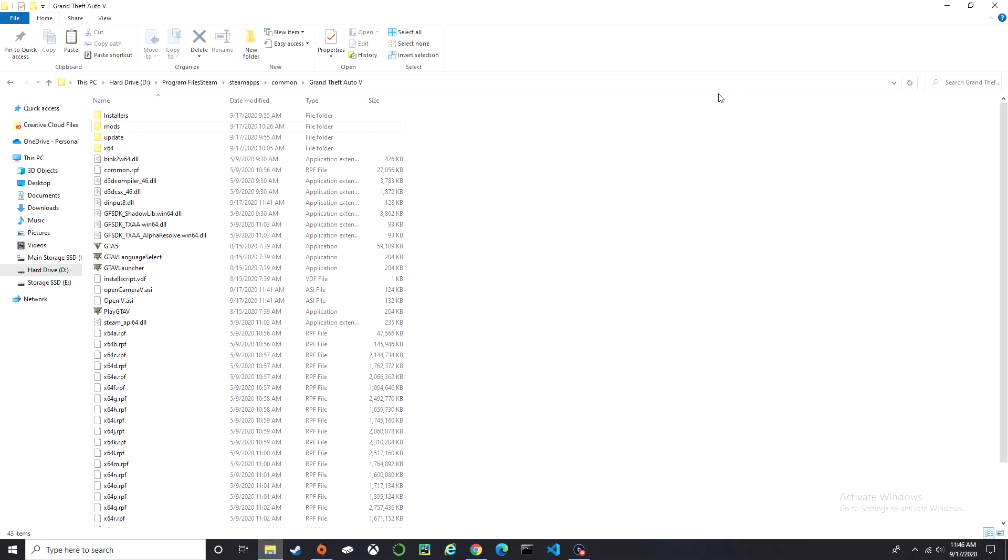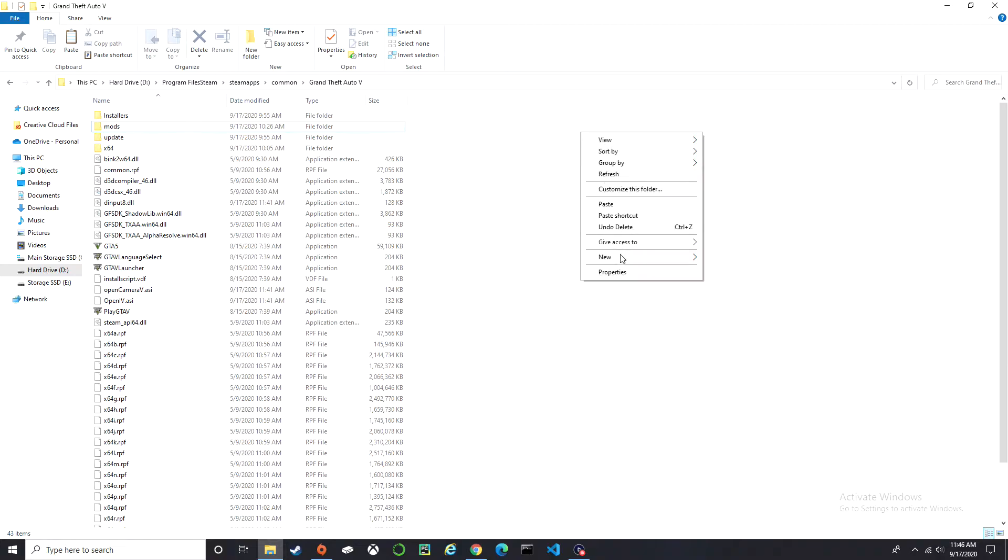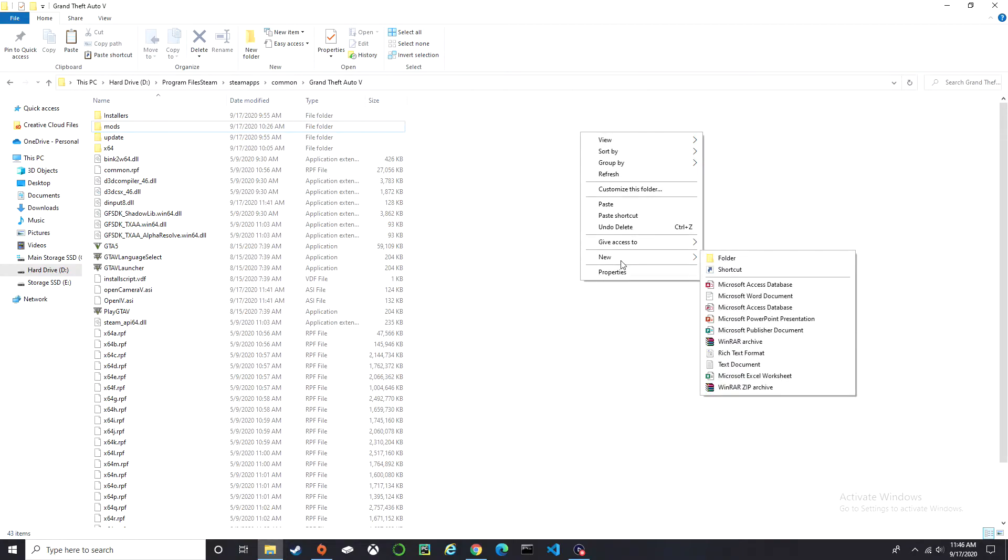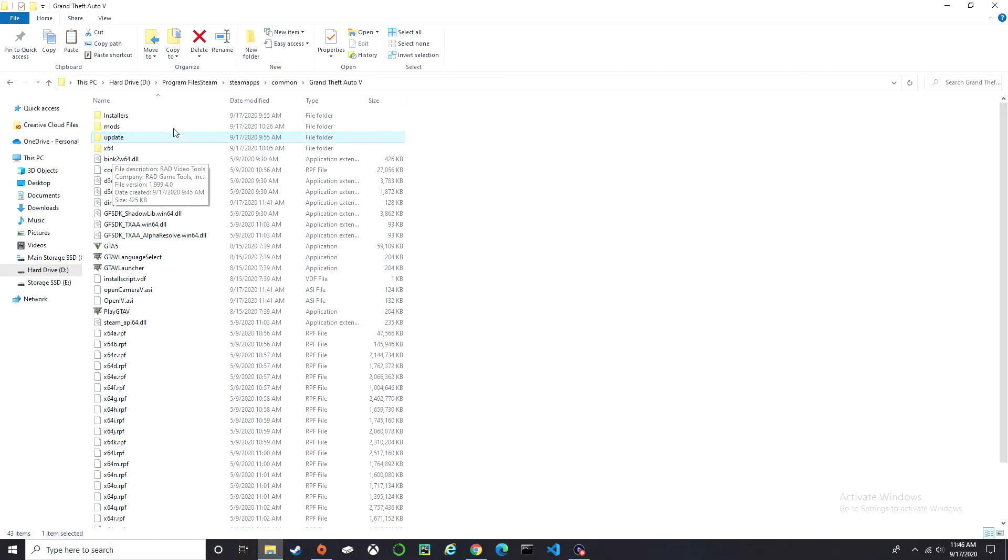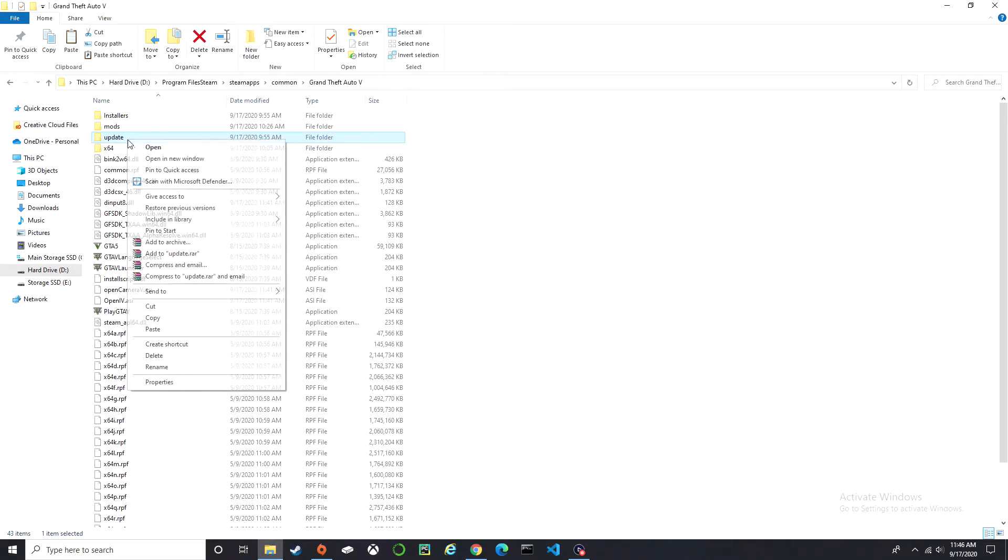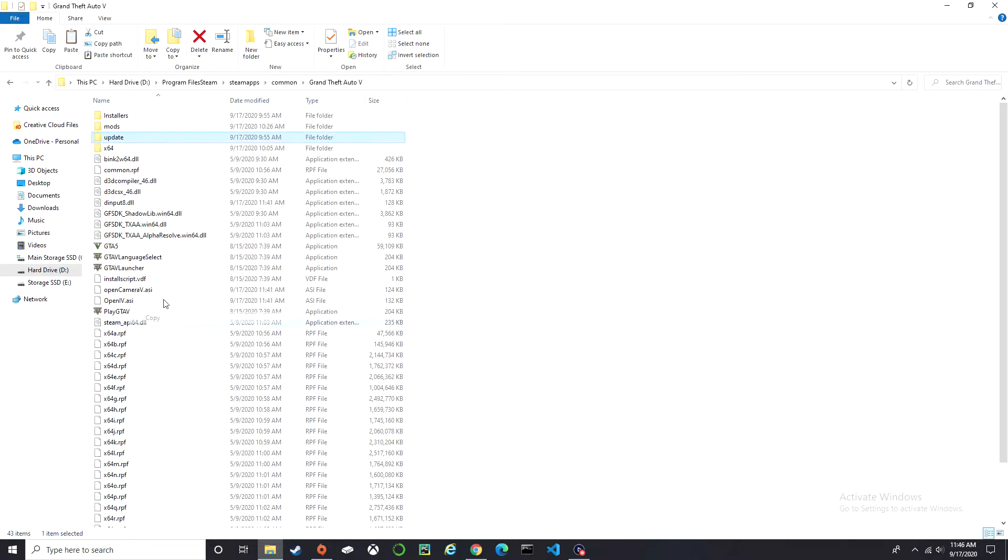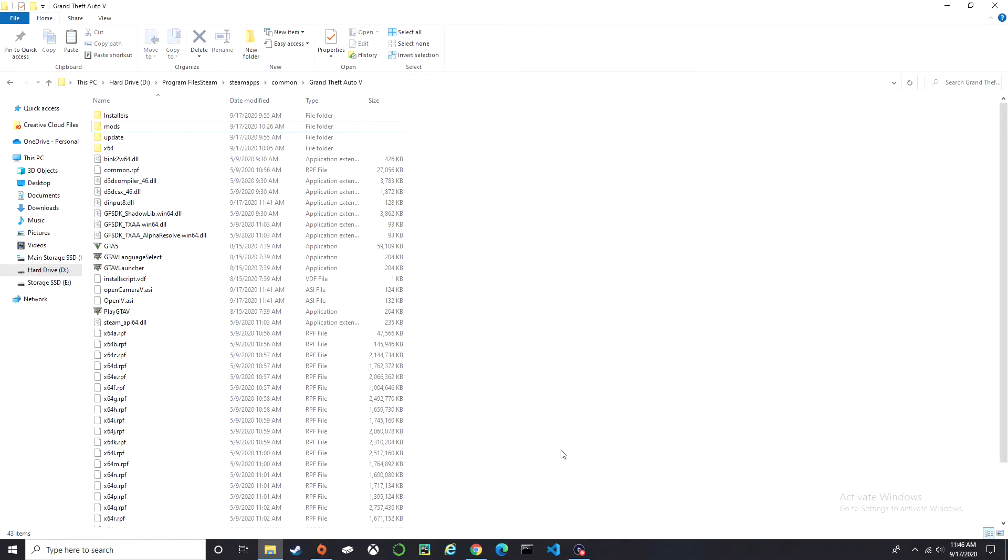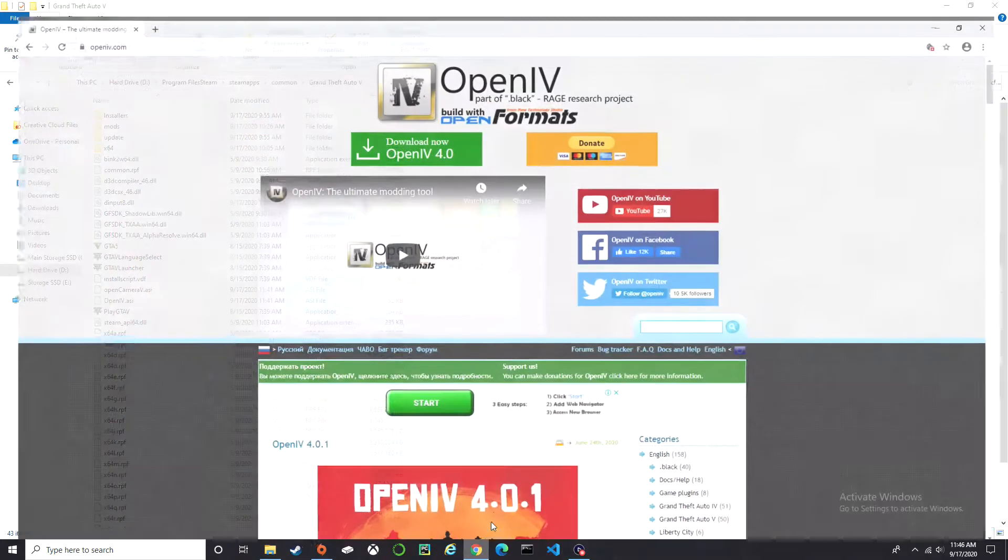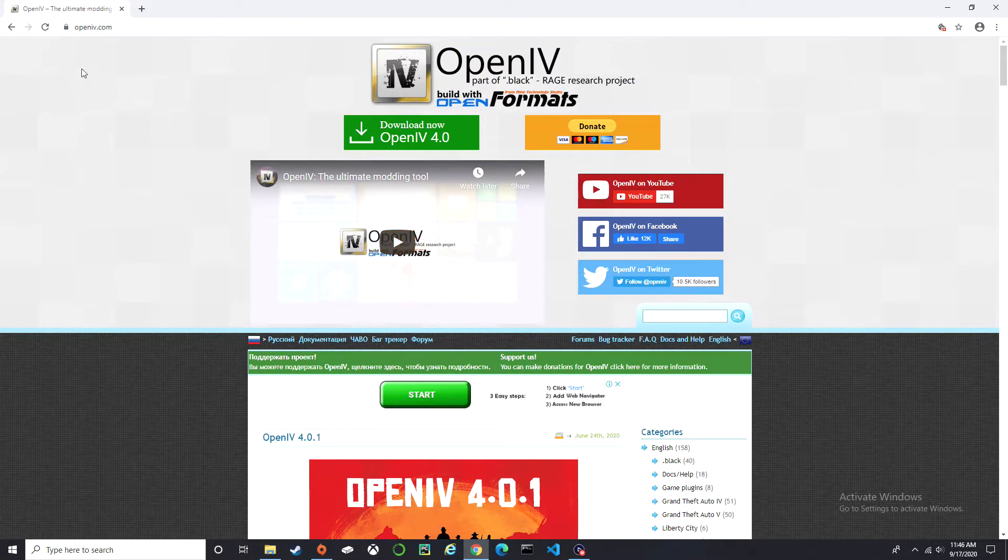The first thing you need to do is go to your GTA 5 directory, right click, select new folder, and name it mods. Inside of the directory, right click on update, copy, and paste it into the mods folder. Now we need to download OpenIV.